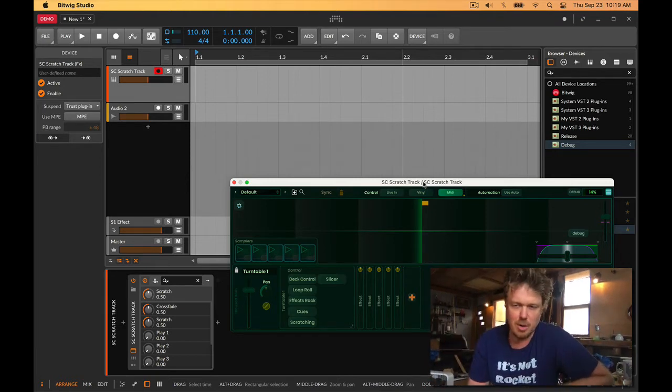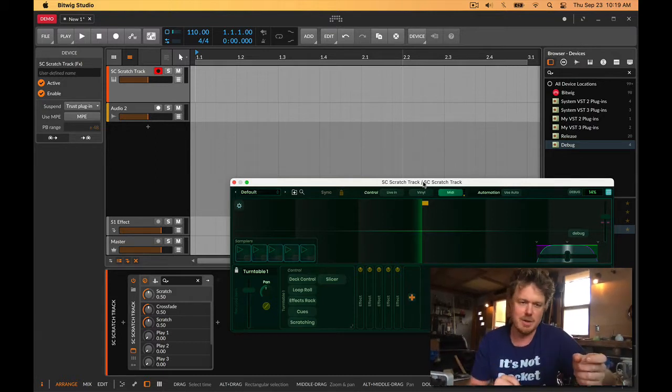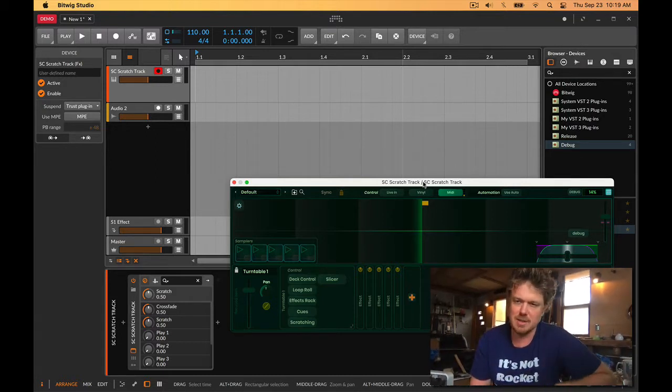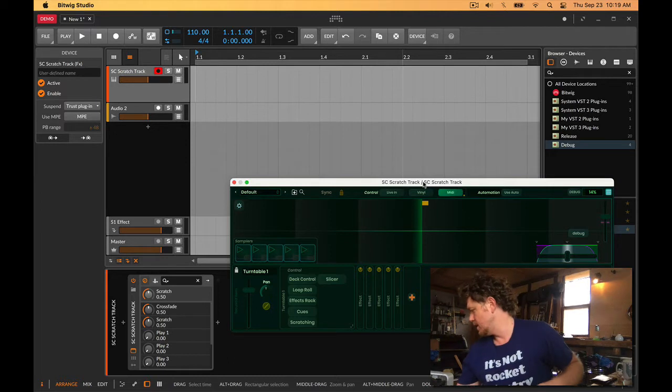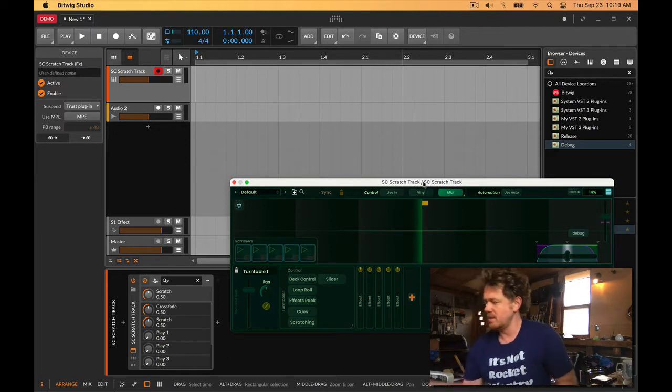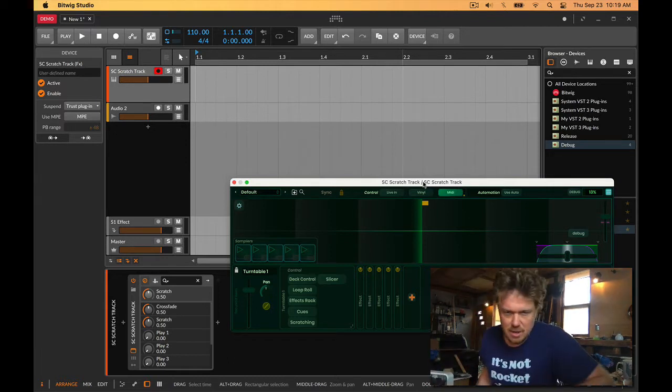So where did this come from? This is Bitwig Studio, one of my favorite DAWs. I think they do a lot of things better than Ableton, but automation is not one of them, and I'll show you why.